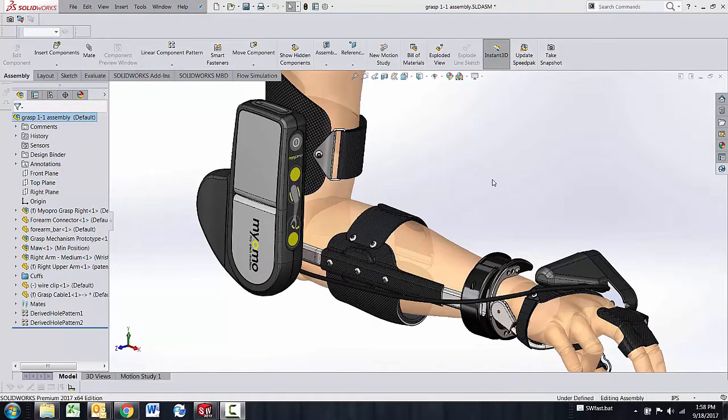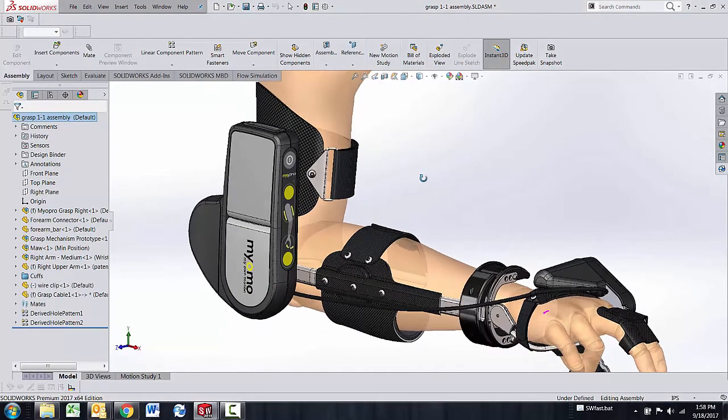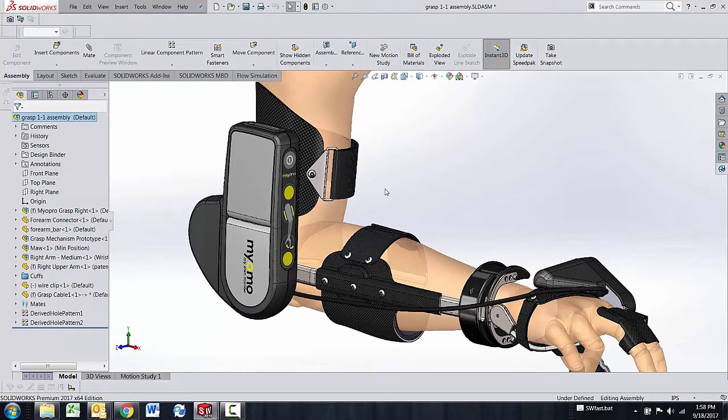Thanks for watching another quick tip video from GoEngineer. My name is Bruce Schaller and this quick tip video is on SpeedPak basics using SpeedPak's graphics only mode to speed up opening and processing an assembly.